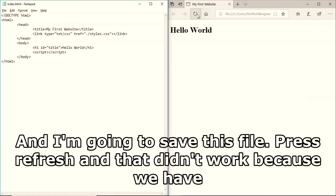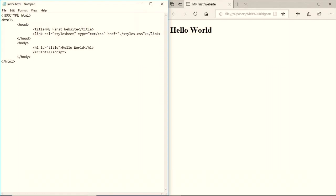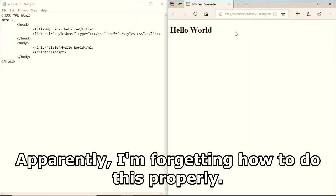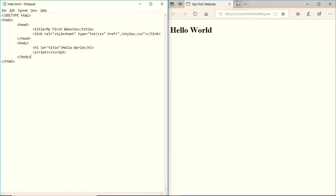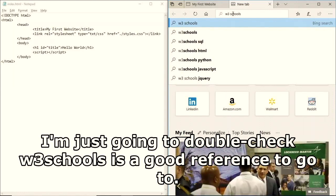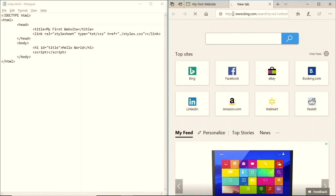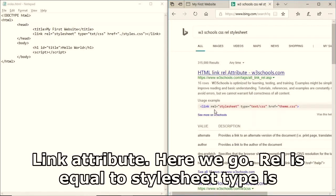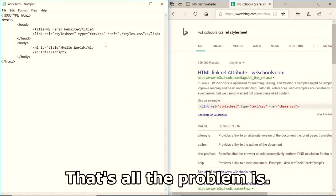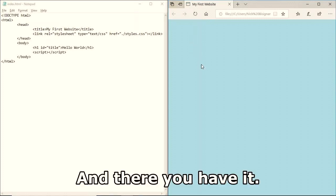I'm using Alt+Tab to alternate between windows. I save the file and press refresh - that didn't work because I forgot to add rel='stylesheet'. I double-check w3schools as a reference - there we go. I also had 'text' spelled wrong. After fixing that and hitting Ctrl+S, it works.